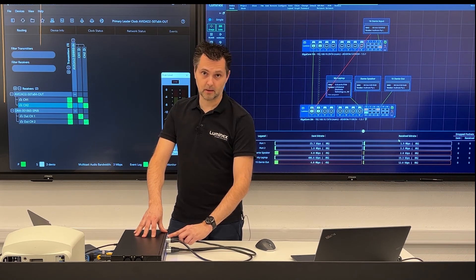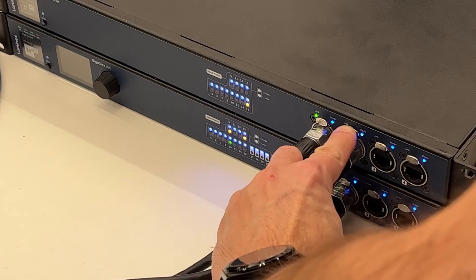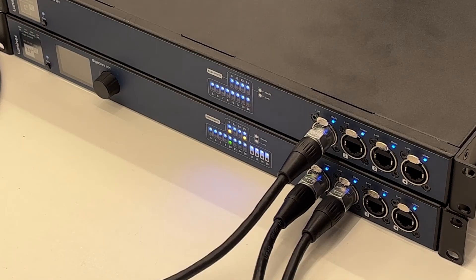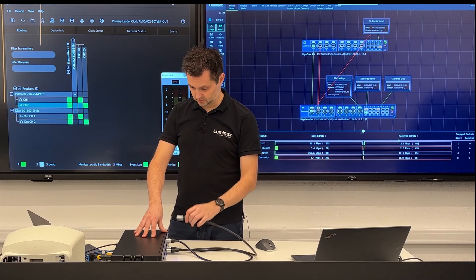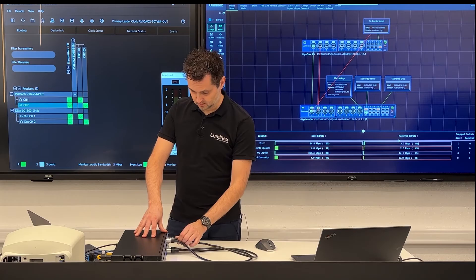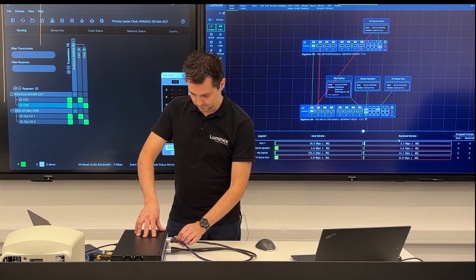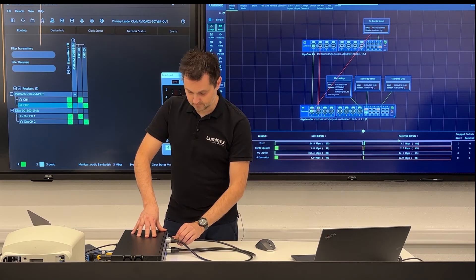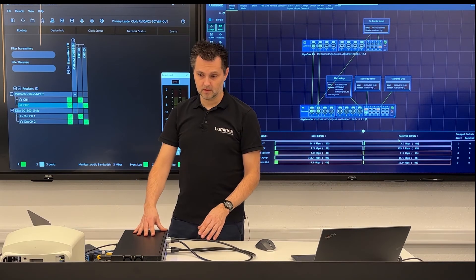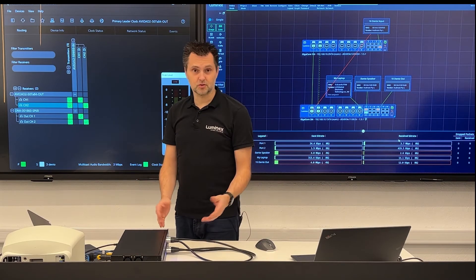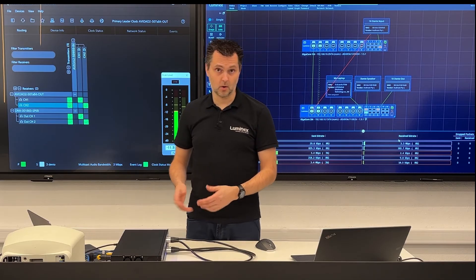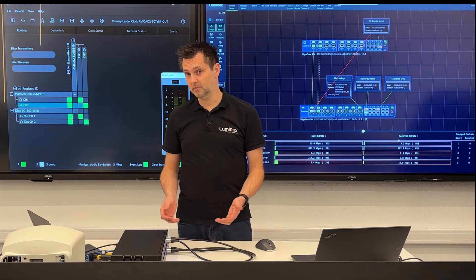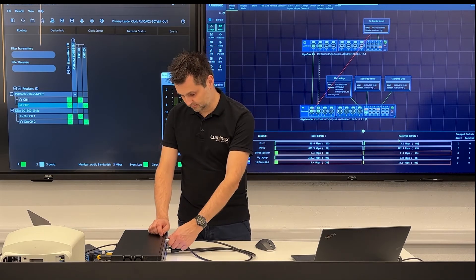When I unplug the backup cable there is no interruption at all, because that link is currently not in use. And just to show that I'm not fooling you, I will now unplug both cables and the music will immediately stop.